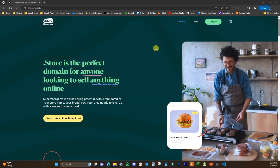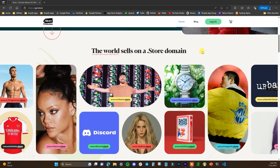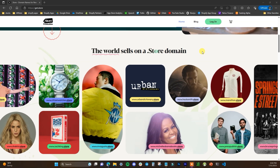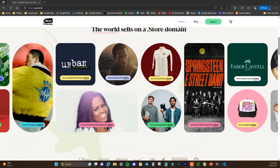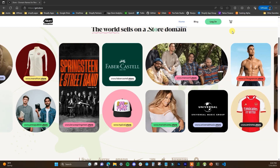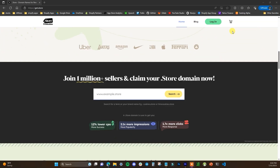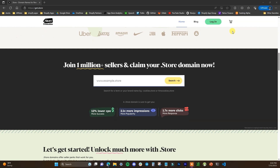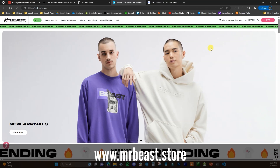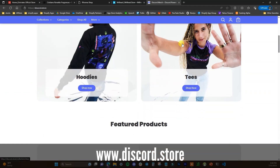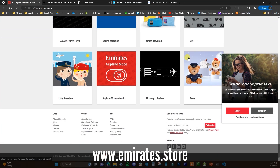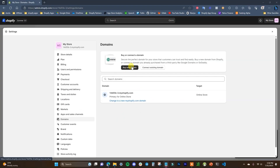When it comes to choosing a domain name, I would recommend using a dot store domain name. It's a good way to stand out and let people know right away that your website is an online store focused on selling products. Many people searching for products are already adding the term 'store' to their searches. Data from a study shows dot store domains get 2.1x more impressions, 1.7x more clicks, and a 12% lower CPA than dot com counterparts. Top brands like Rihanna, MrBeast, Discord, Emirates, and Cristiano Ronaldo already use a dot store domain.